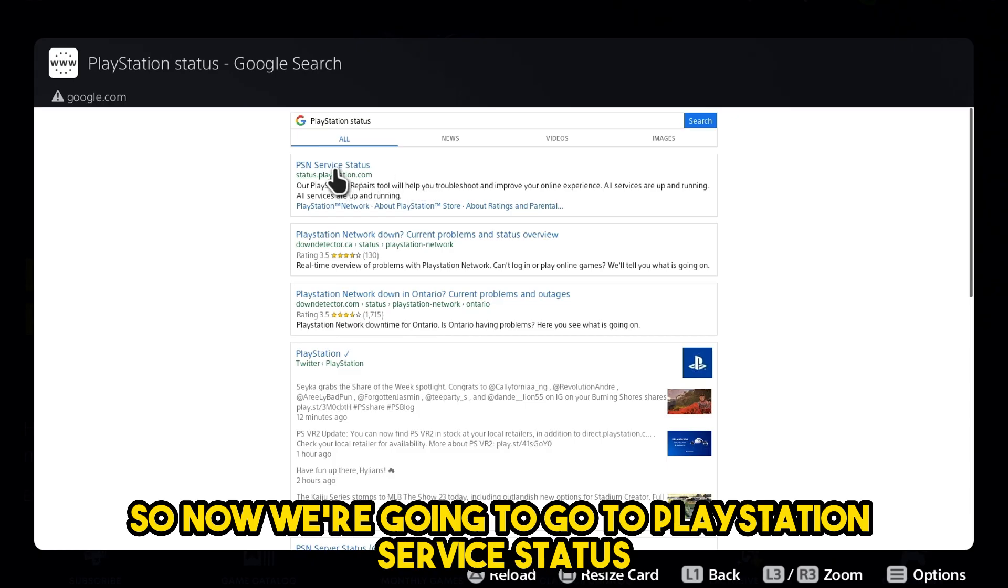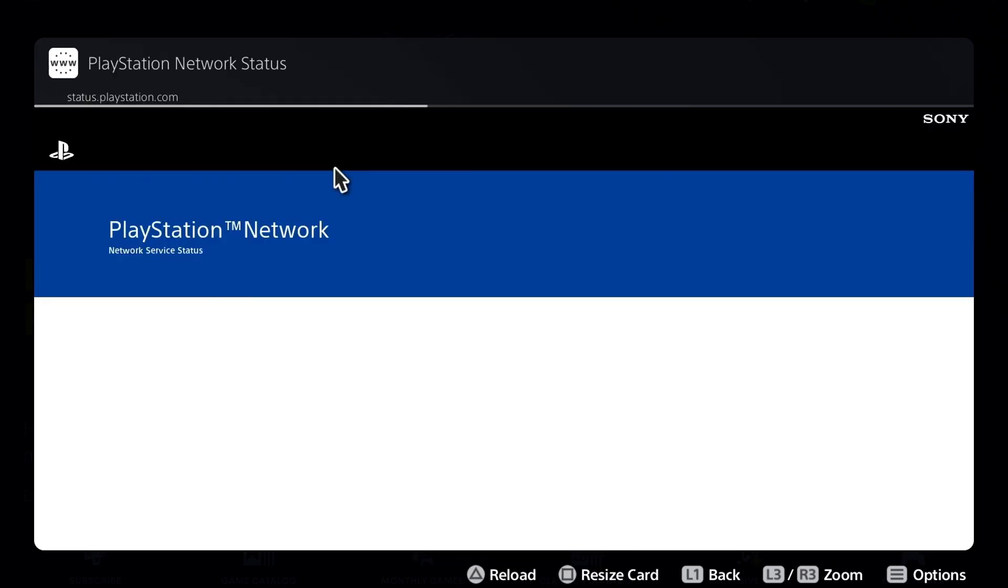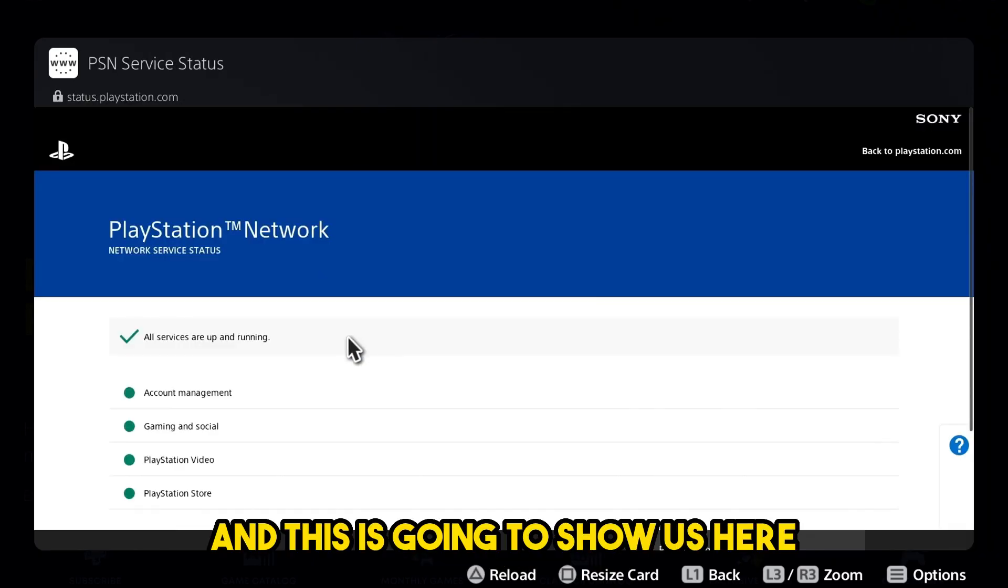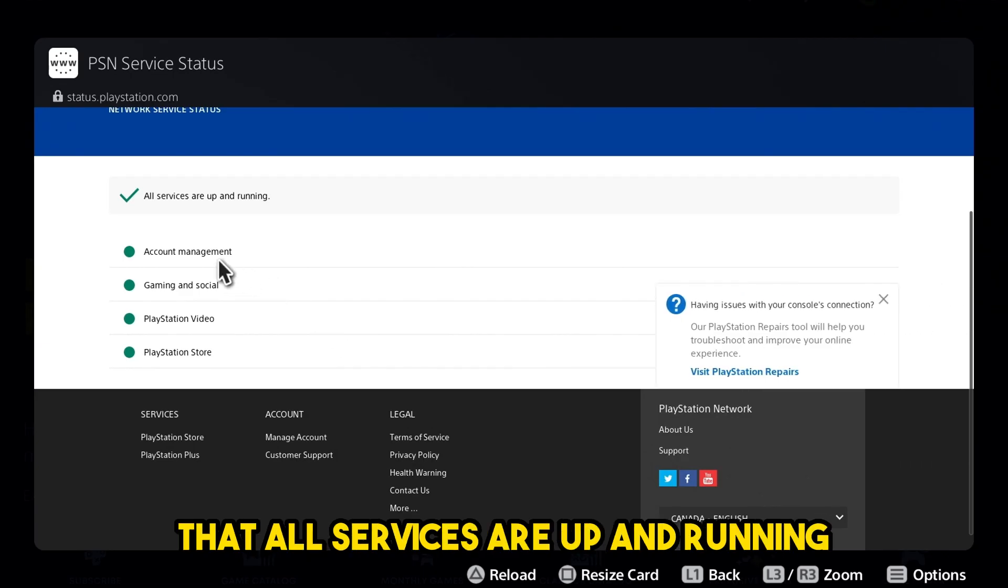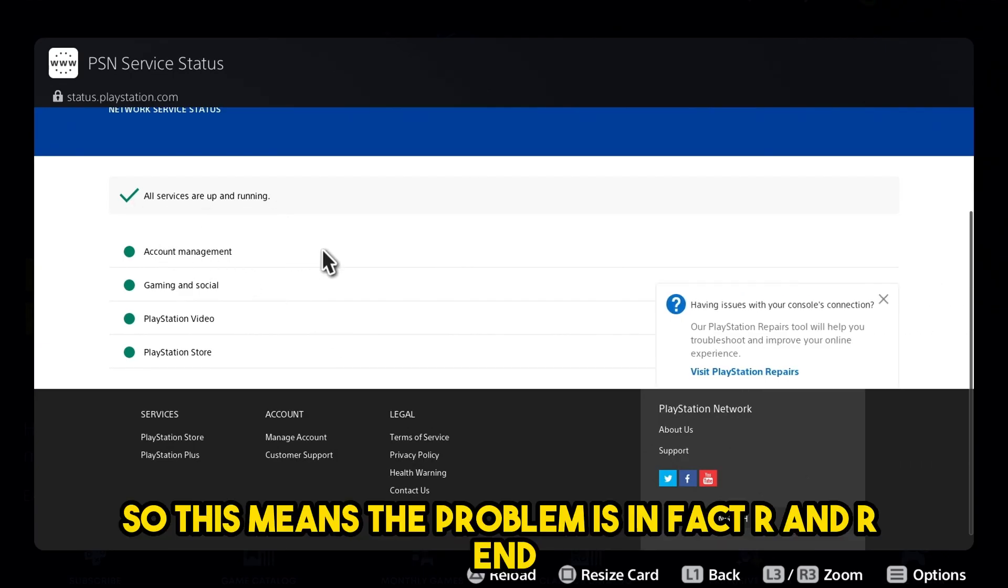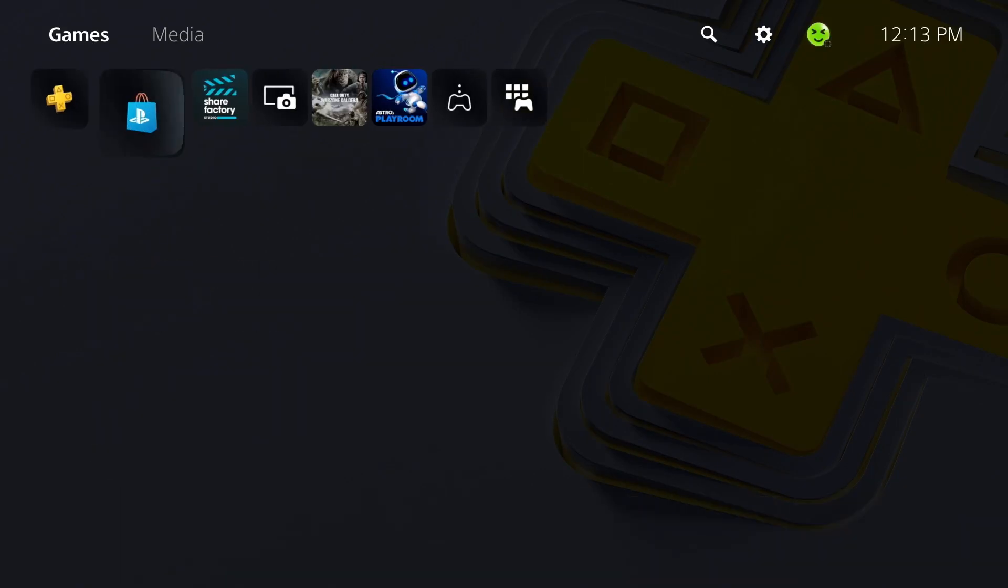So now we're going to go to PlayStation service status and this is going to show us here that all services are up and running, so this means the problem is in fact on our end.